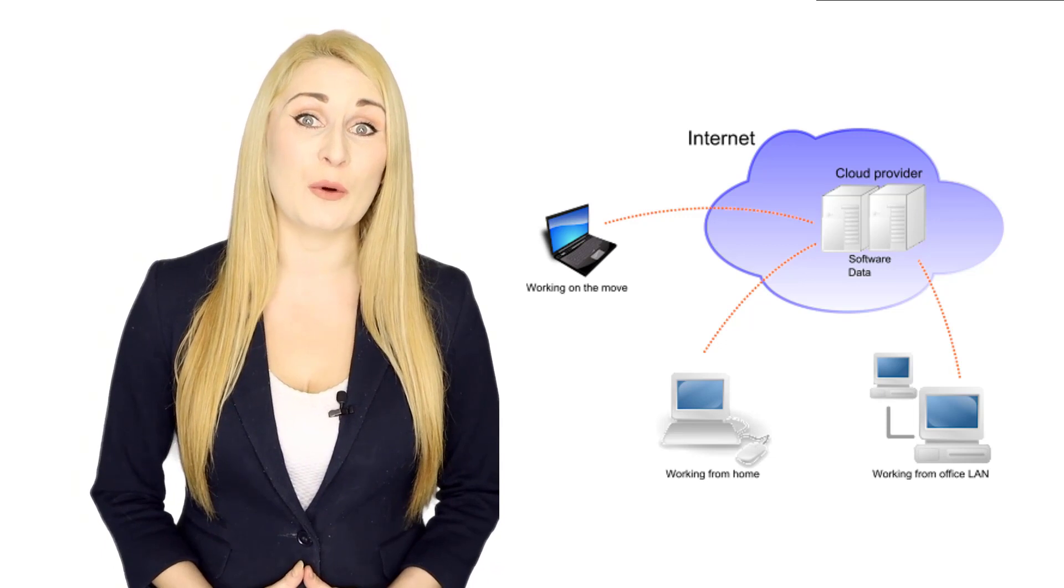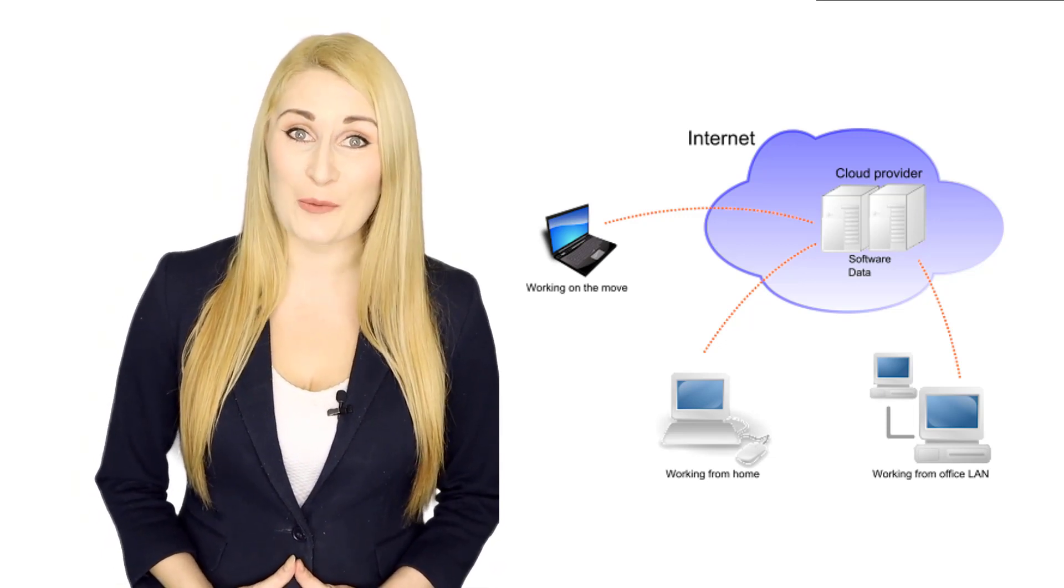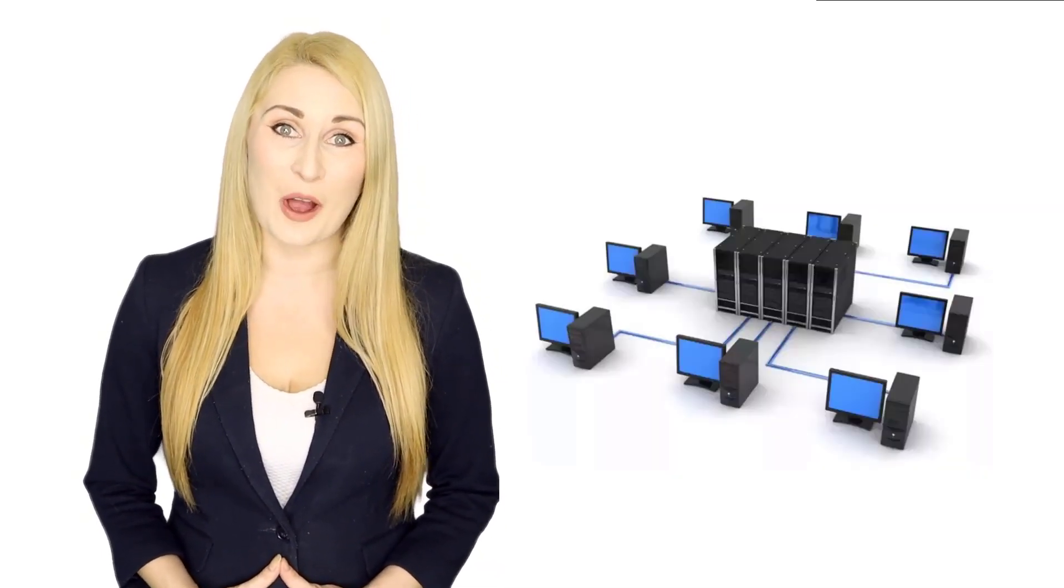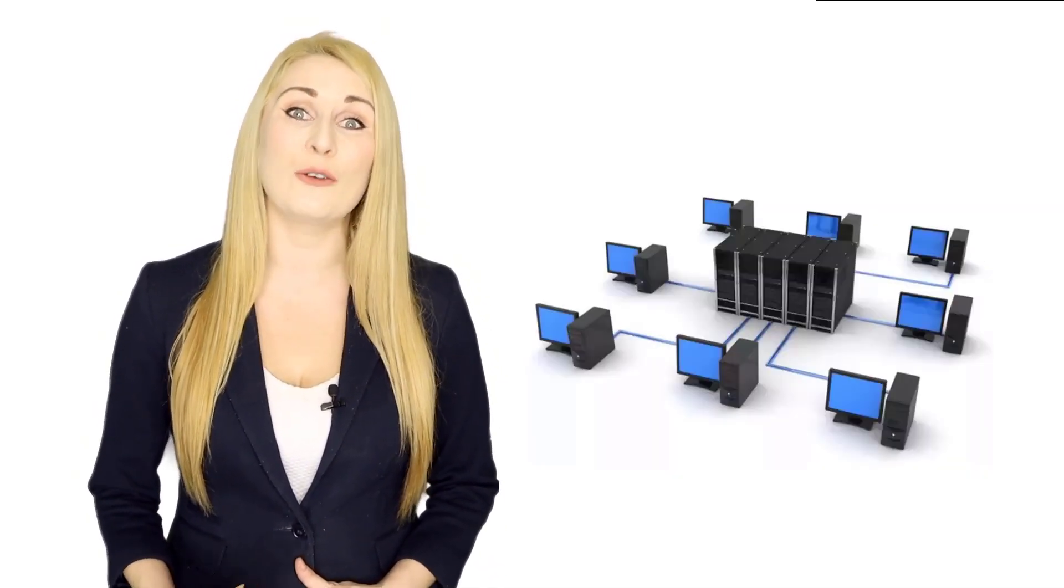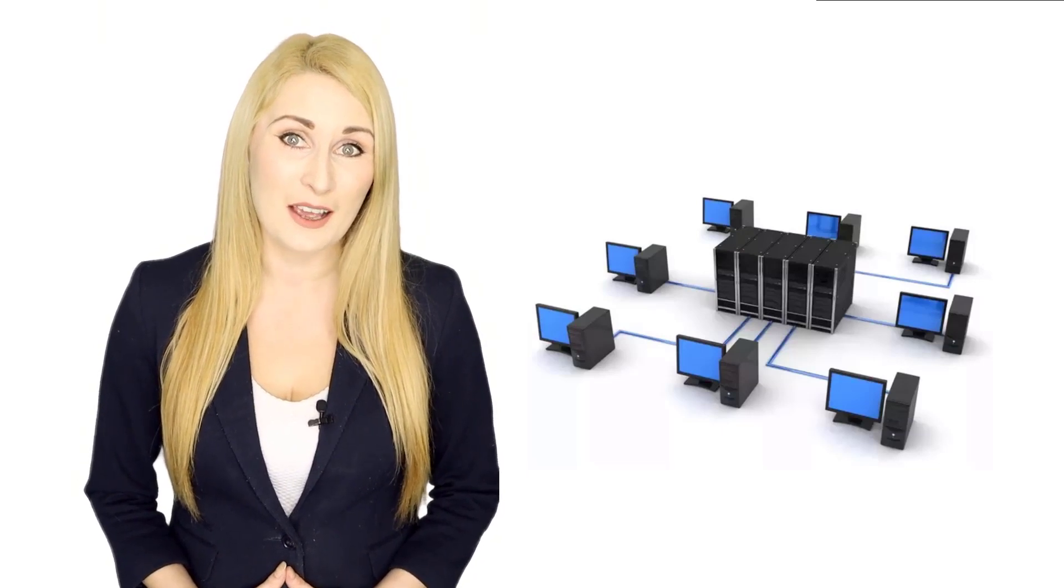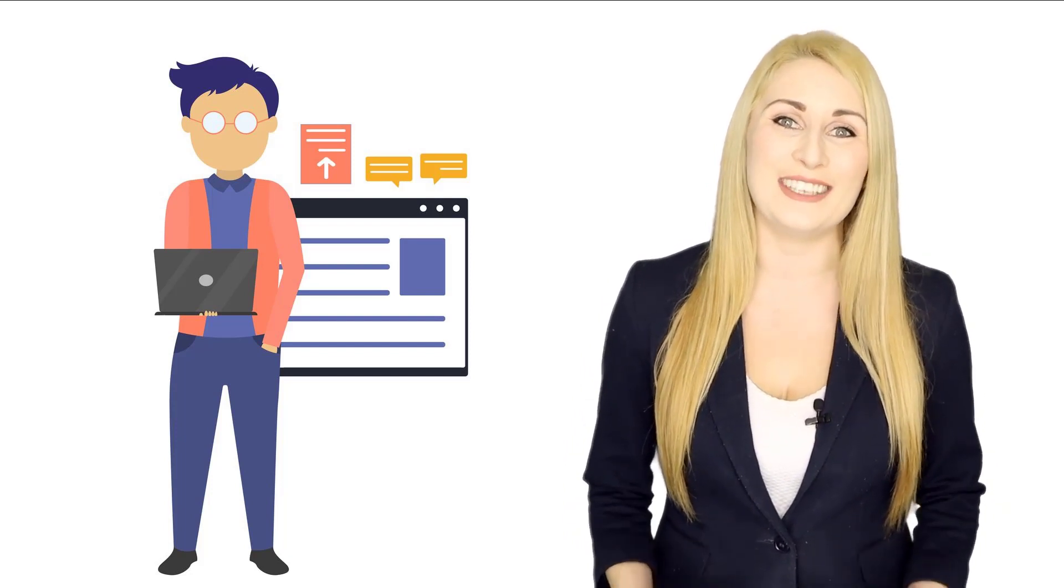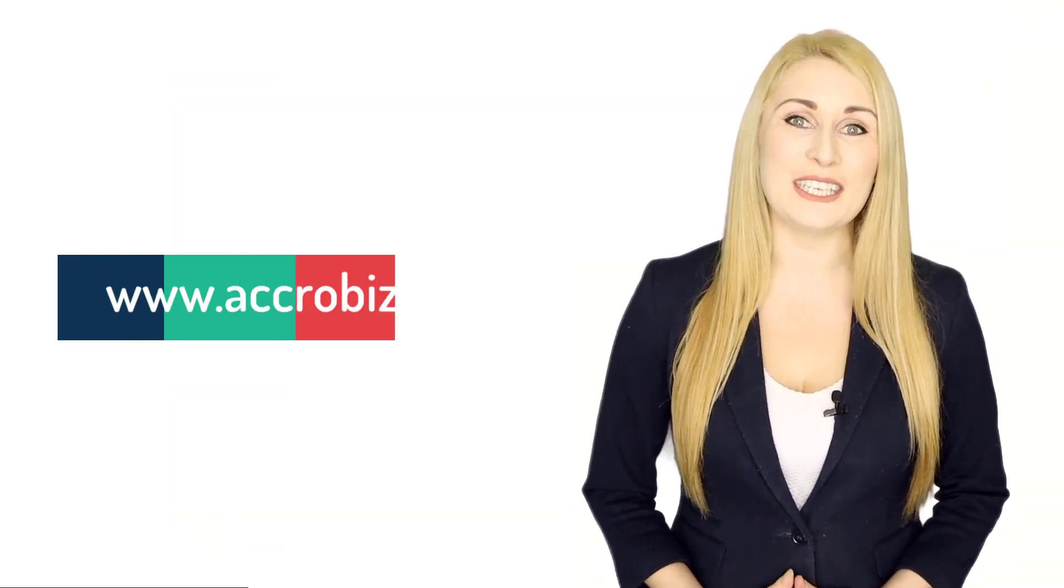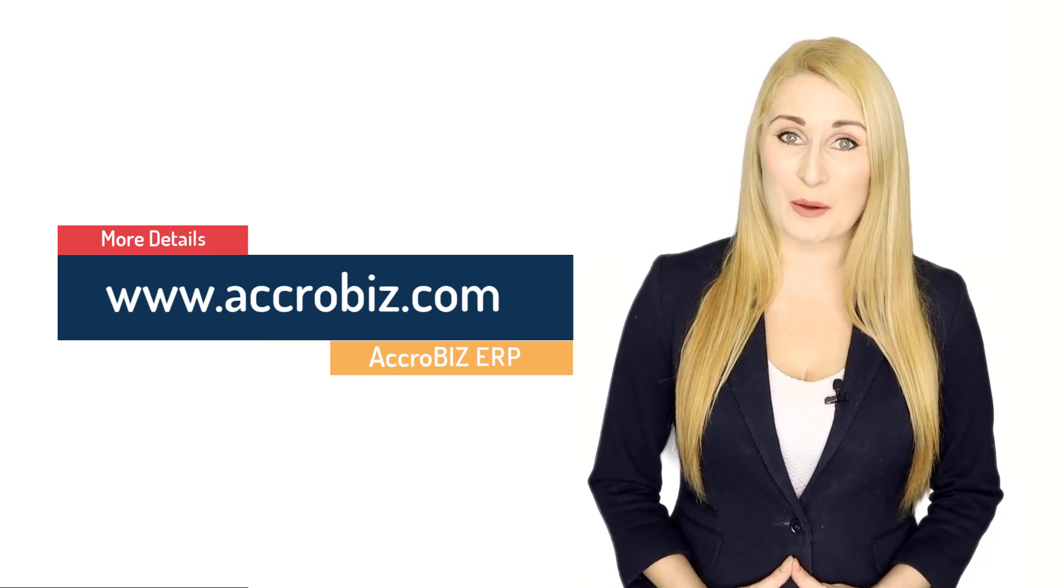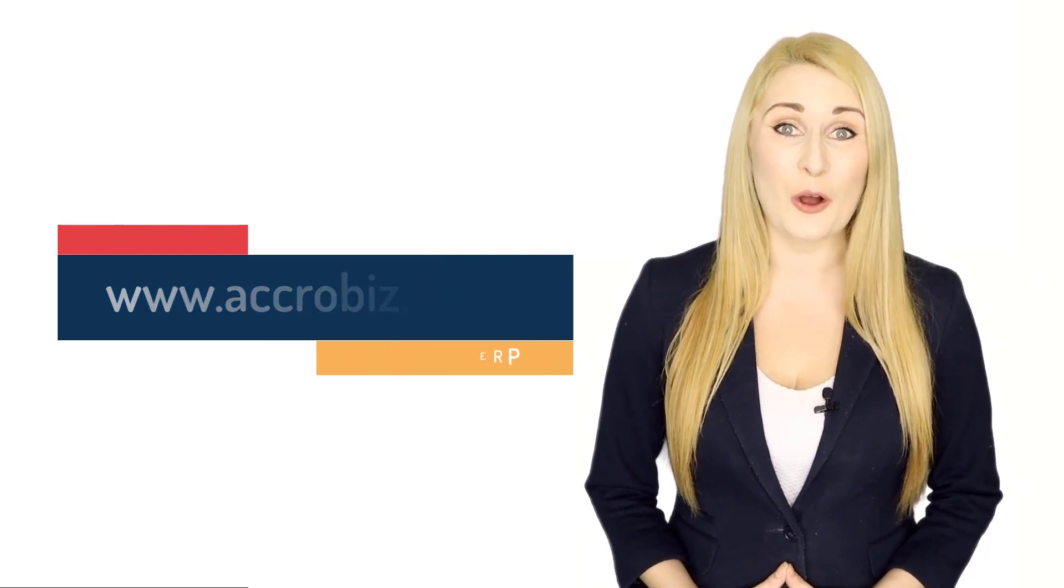Supports multiple location network and local area network via cloud or server-based setups. Wherever you are AcroBiz ERP brings your business information at the right time. For more details visit our website www.acrobiz.com.